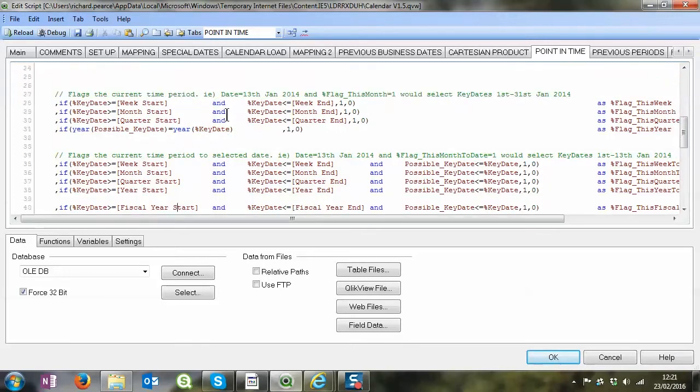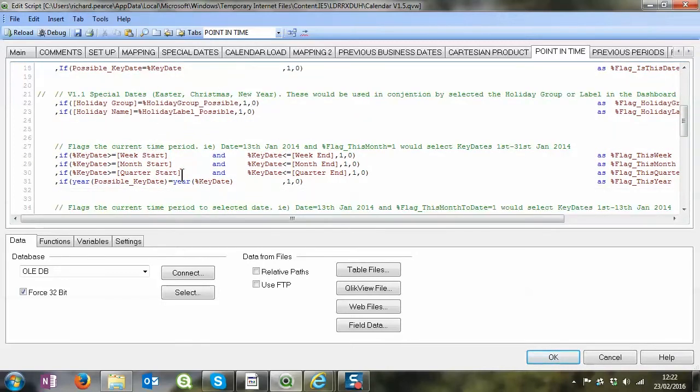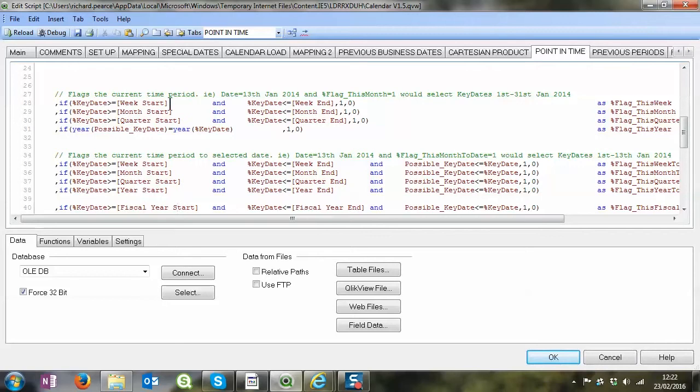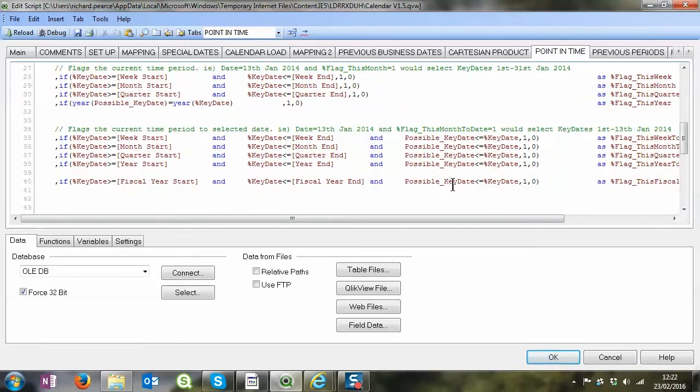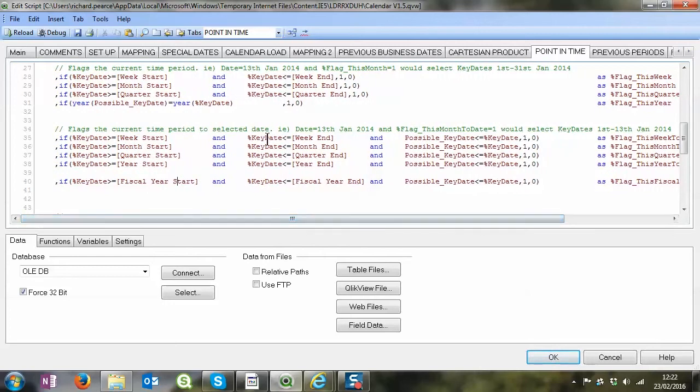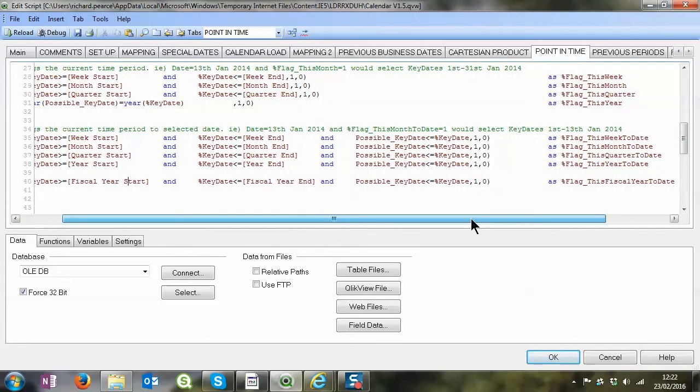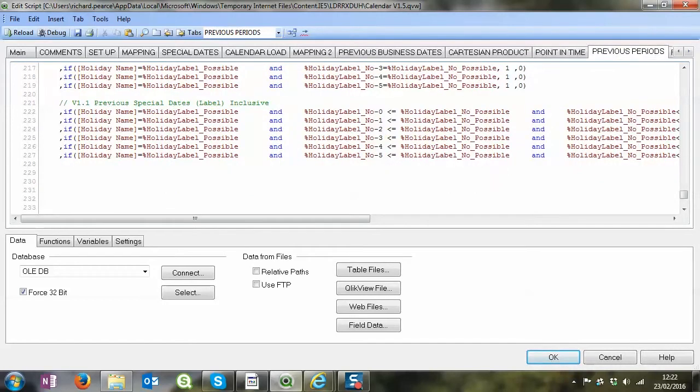It's just saying the day that you've selected, I want it to be this week or I want it to be this month comparative to the day that you've selected. There's a number of different flags there and as you can see all it's doing is checking the key day against other possible dates. Sometimes we'll use the possible key day, sometimes these flags for start, weekend, and additional flags. It's just saying is the key date within a certain range of possible key dates.